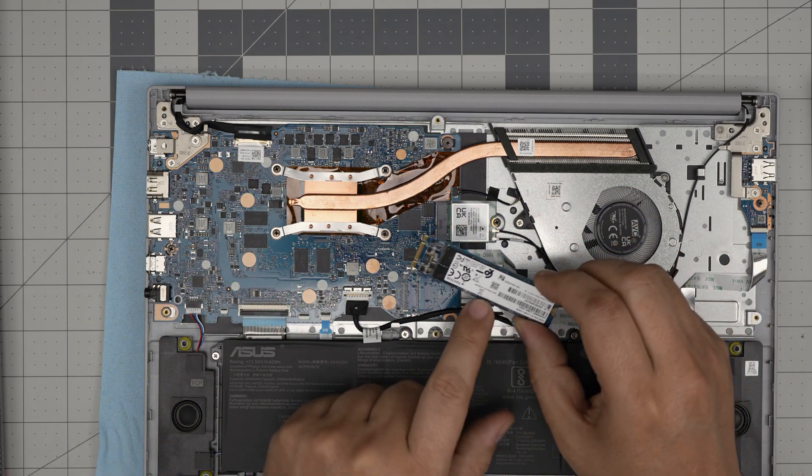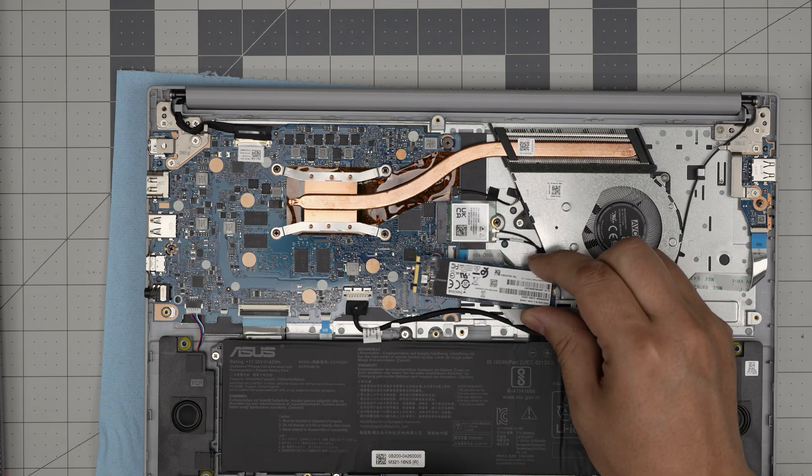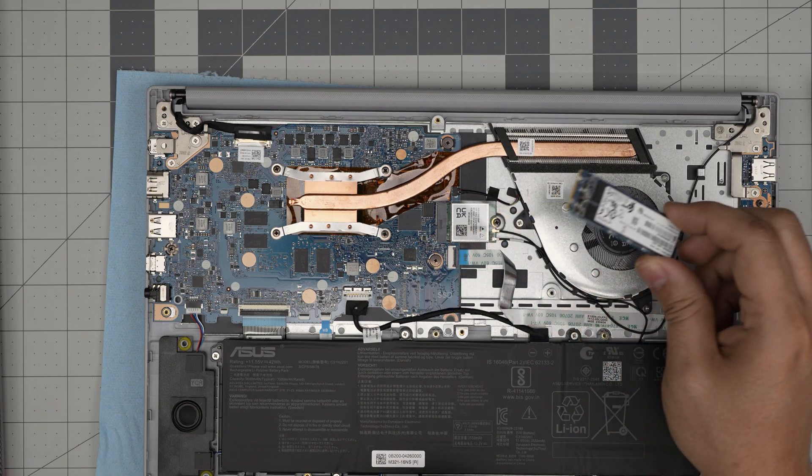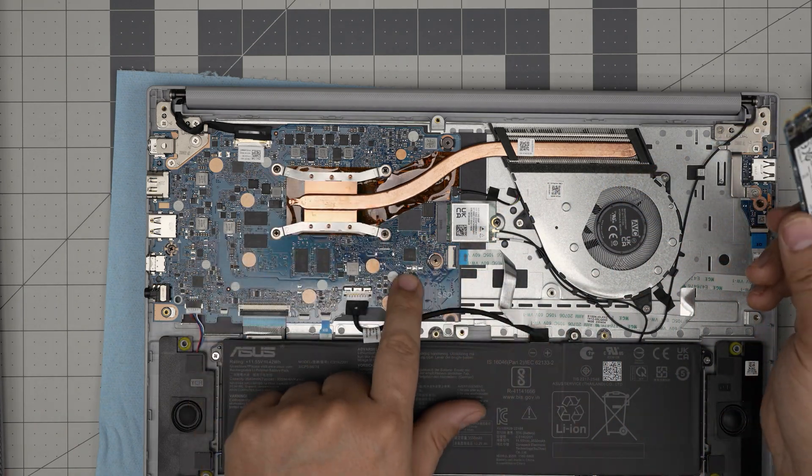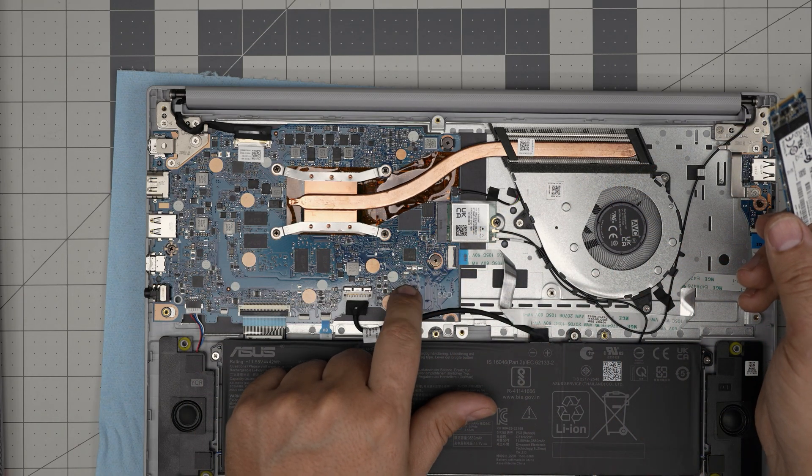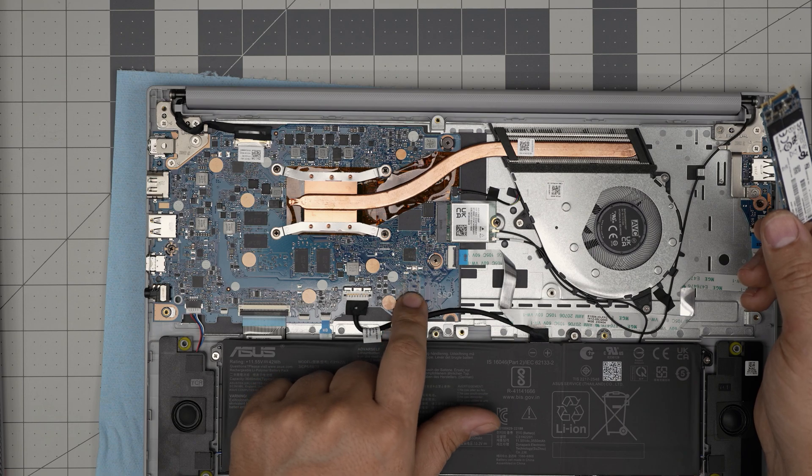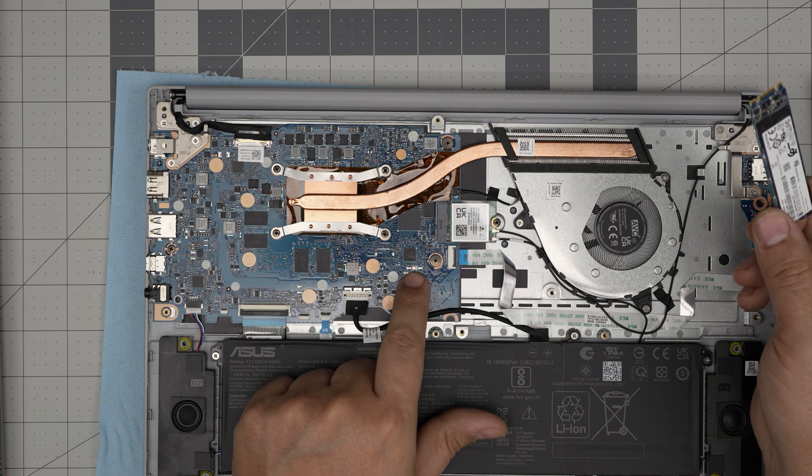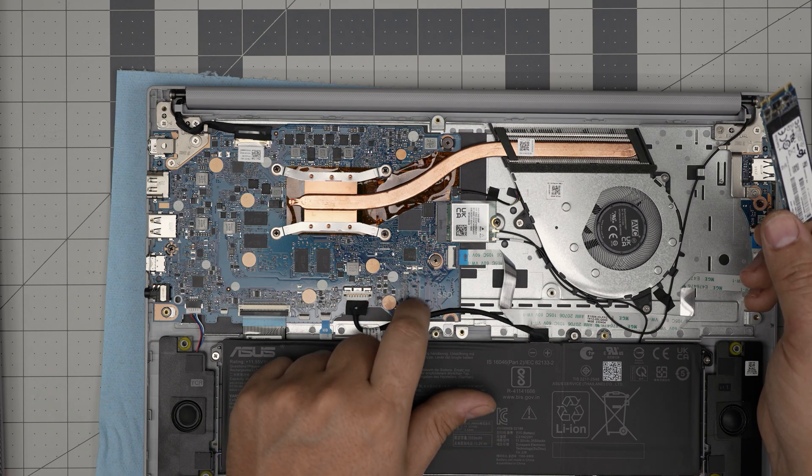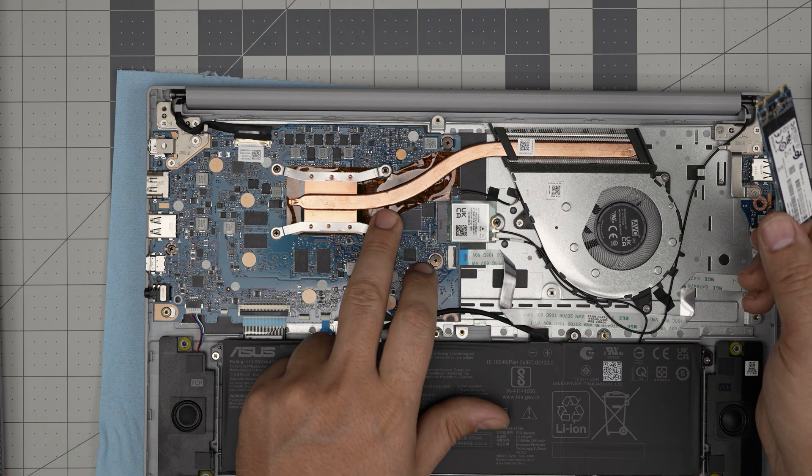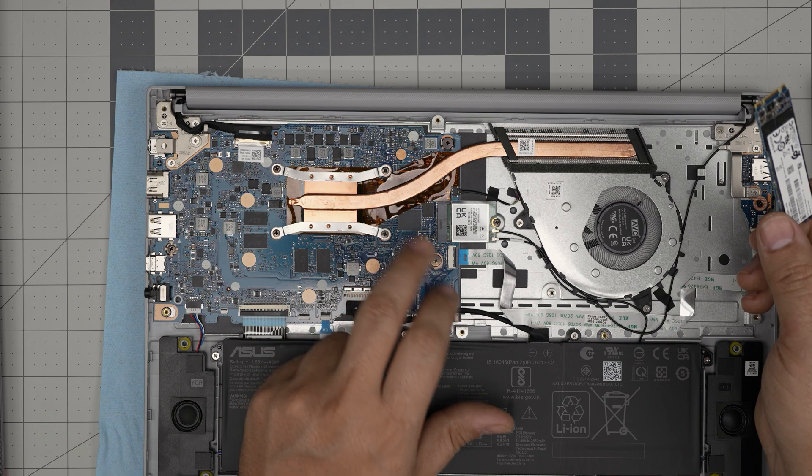So if you get a version with an m.2 jack, then sure, just grab an m.2 drive, put it in there, screw it down and install your system - up to two terabyte storage on here. Open it up to see if you have an m.2 jack installed. If you don't have an m.2 jack, then the only thing that you can do is to remove the